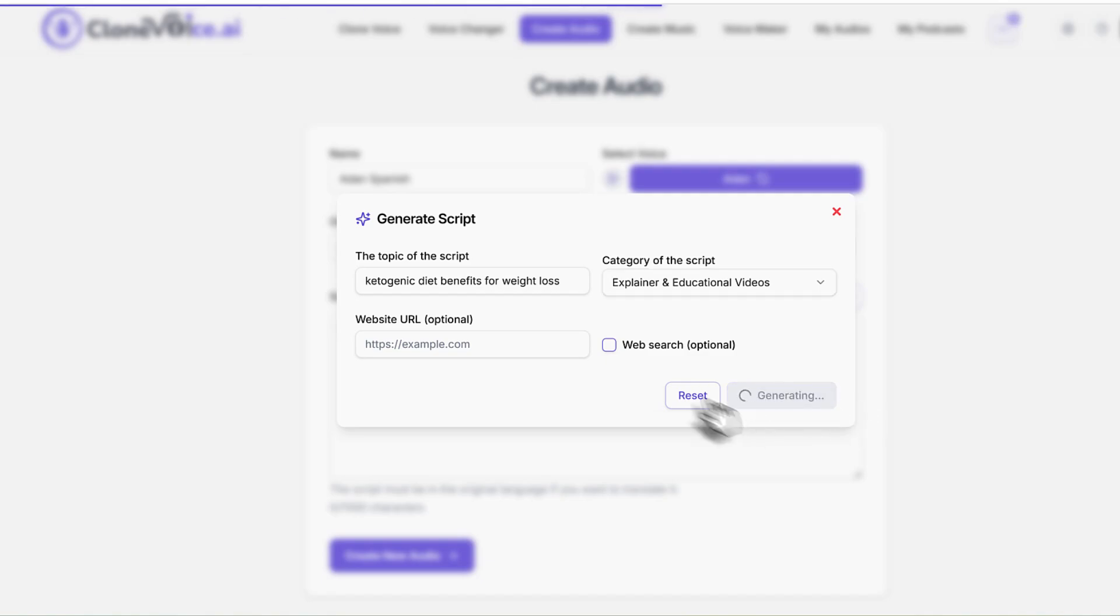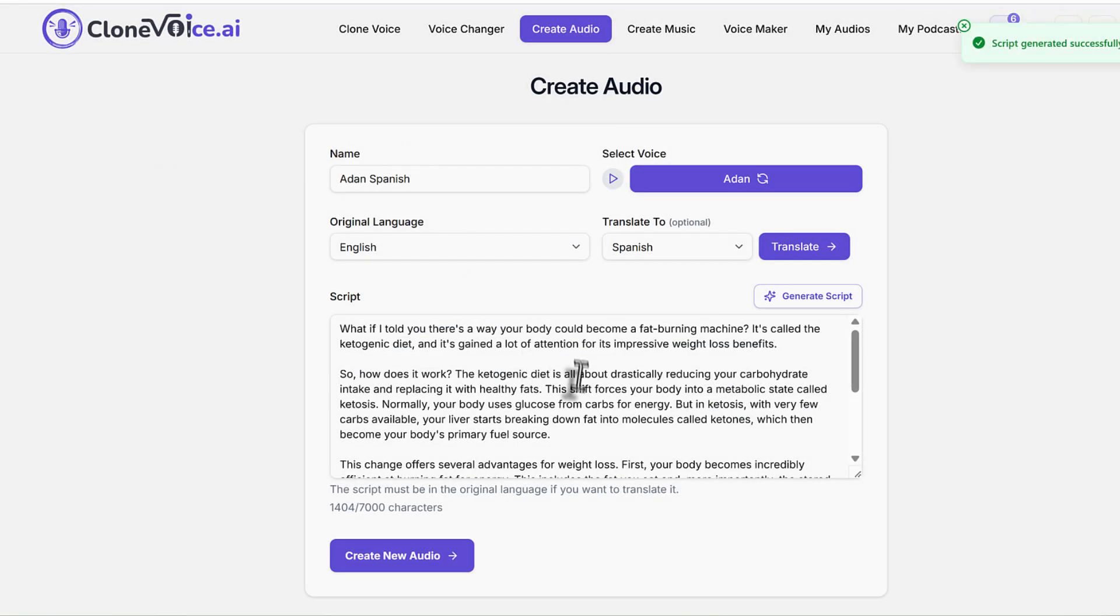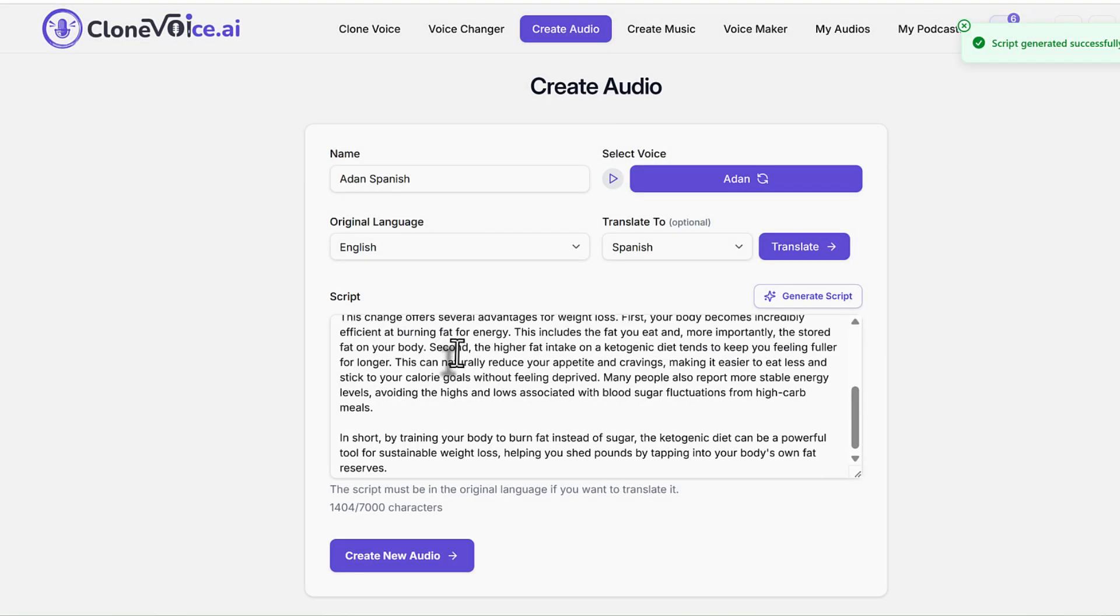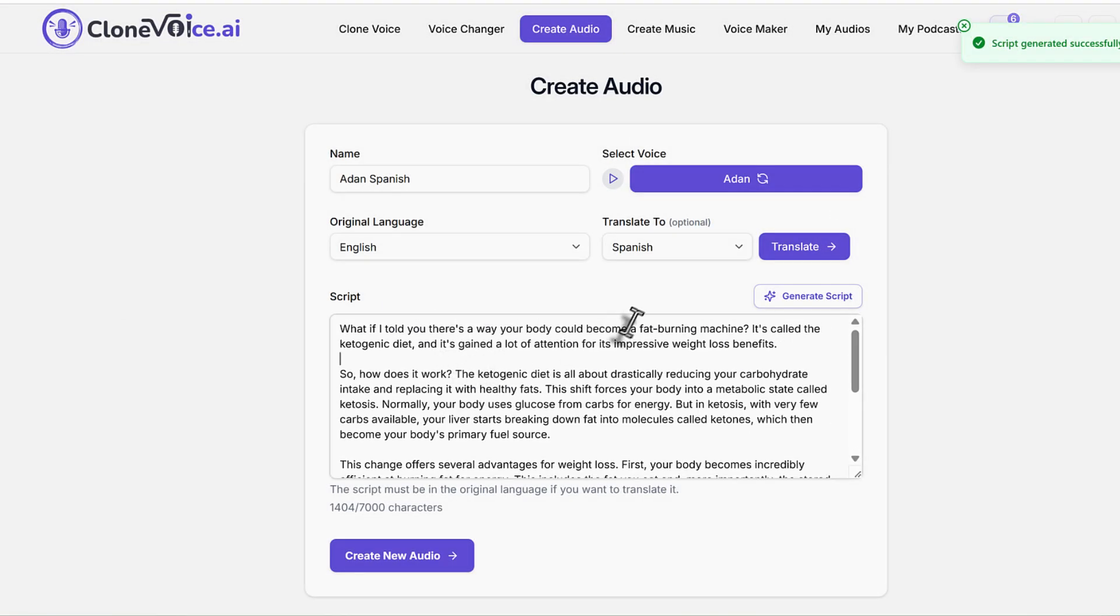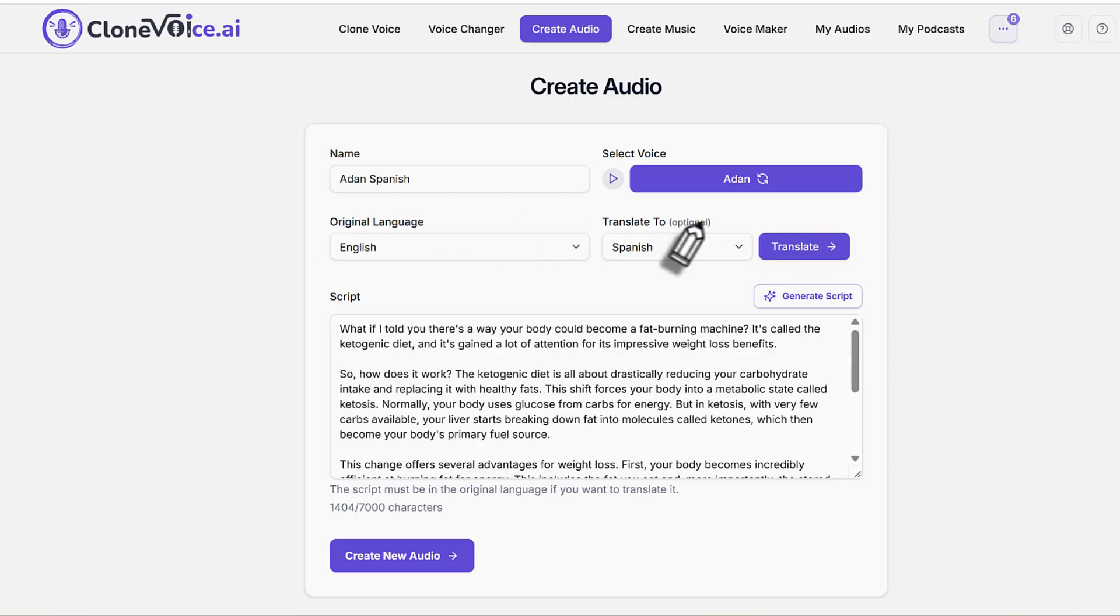So now the script is getting generated for us. While the script is getting generated, now what we're really doing is, let's say this is the script. All we have to do is hit the translate button. You see this translate button?